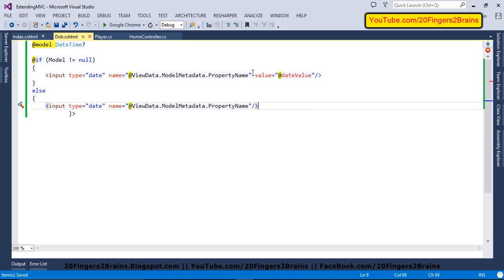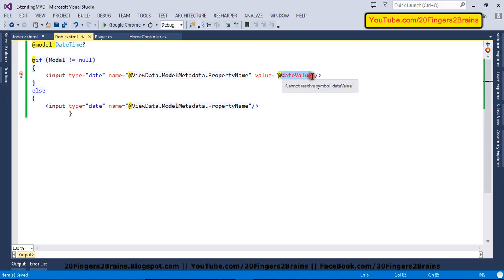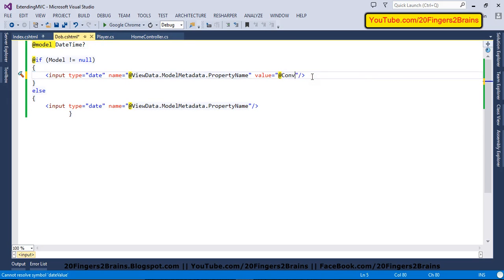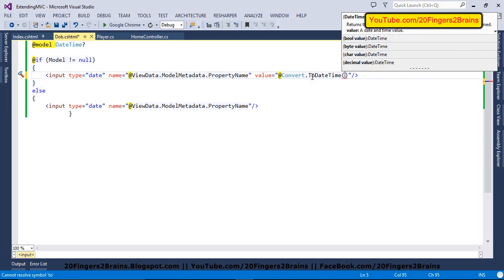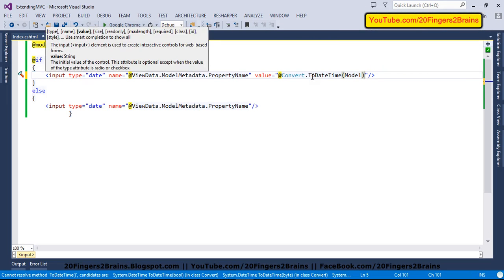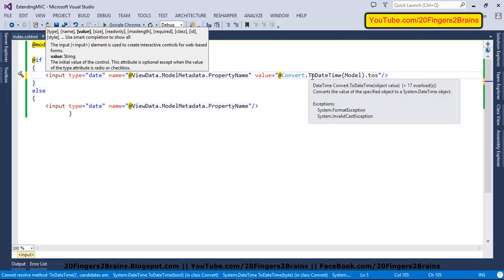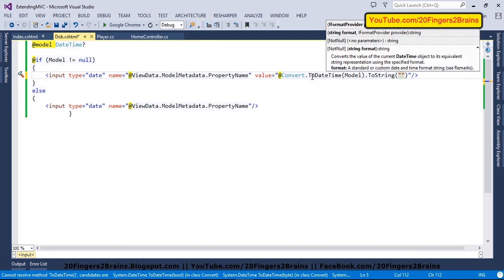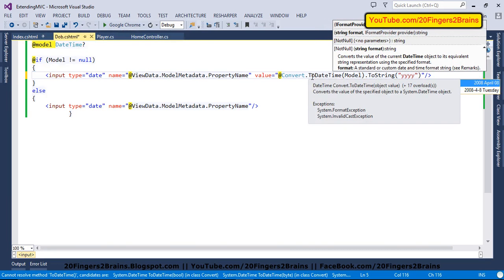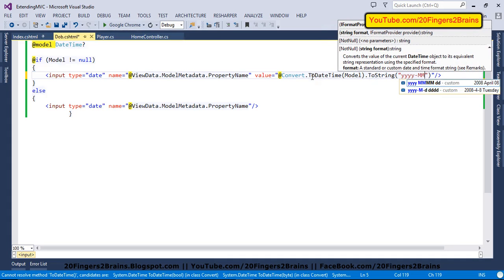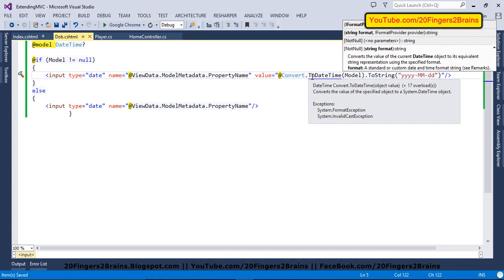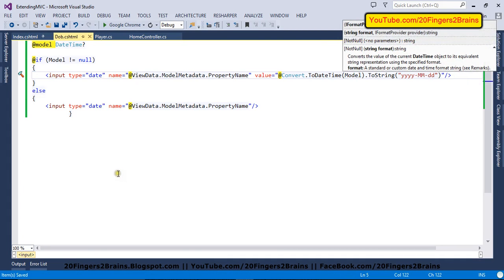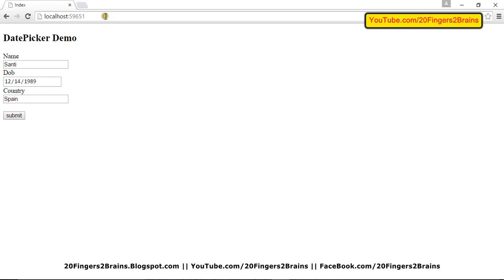No value attribute because this will be for the first load. And the value we have to use convert dot datetime, our model value and the format. So in order to provide the format, we have to use to string. And the format desired is yyyy, mm and then dd.